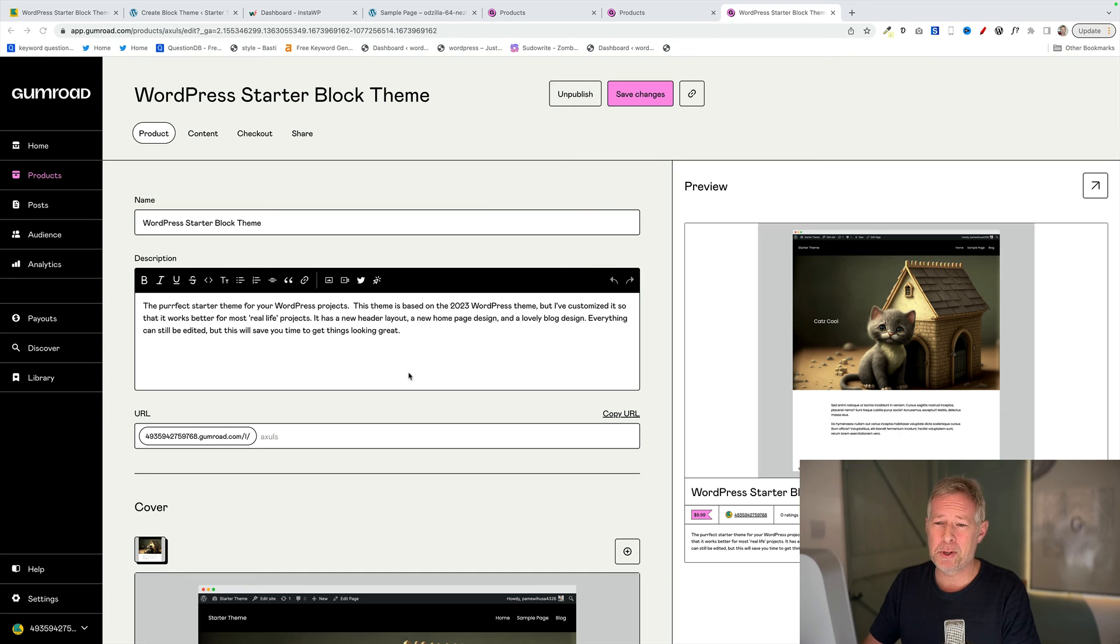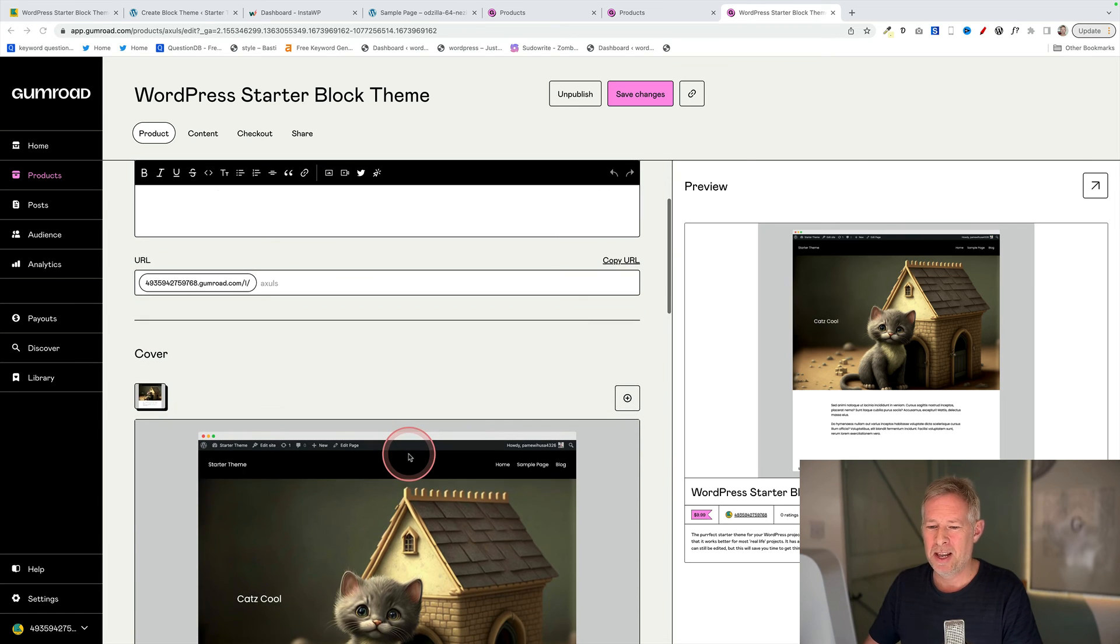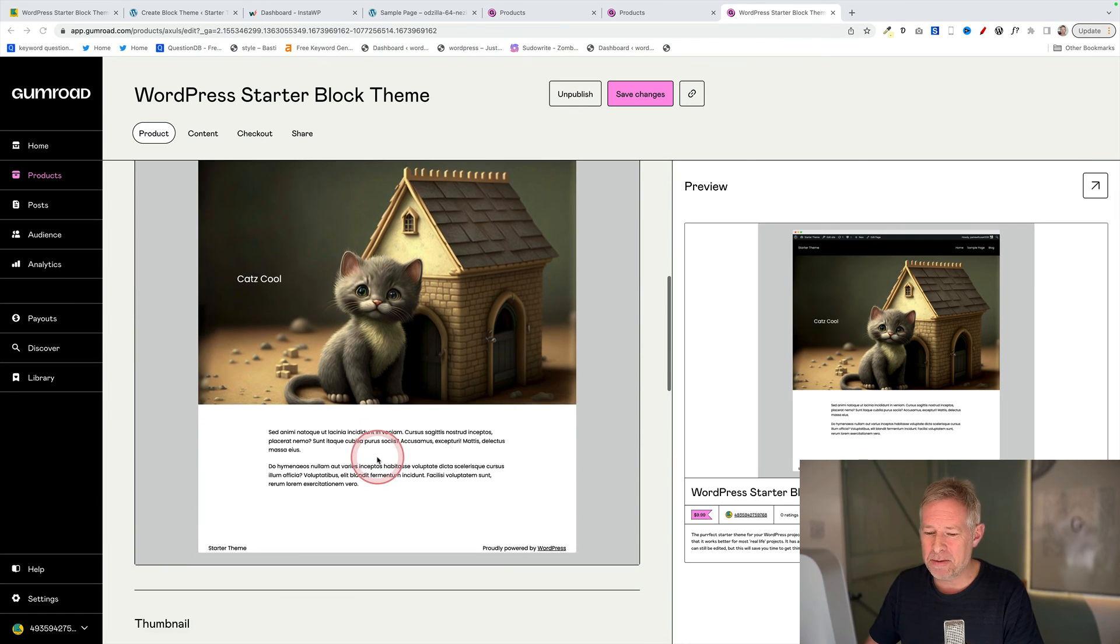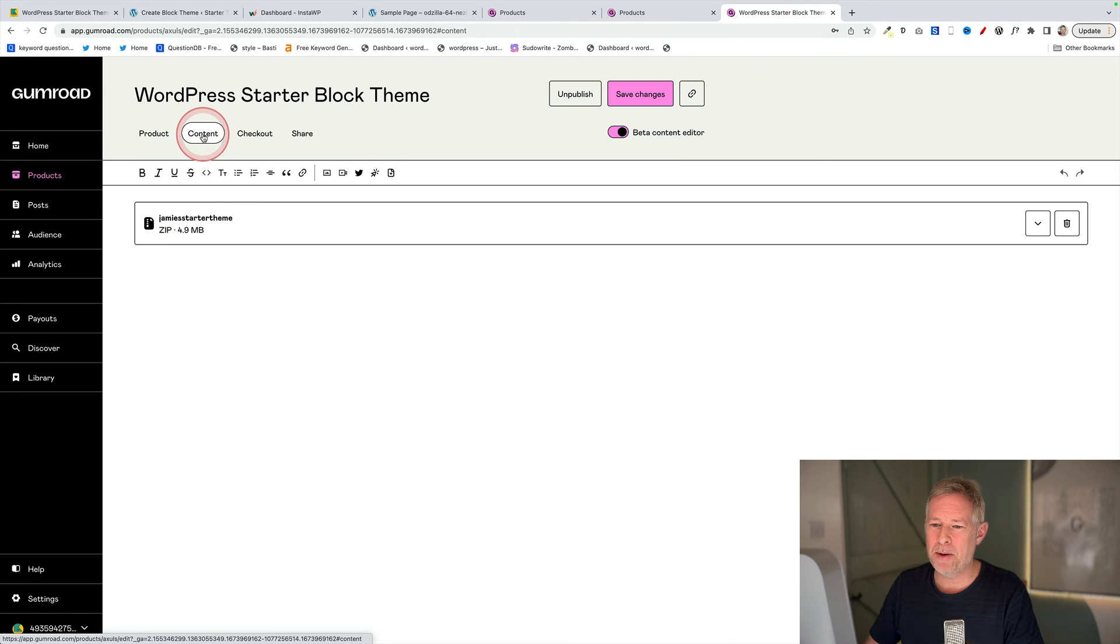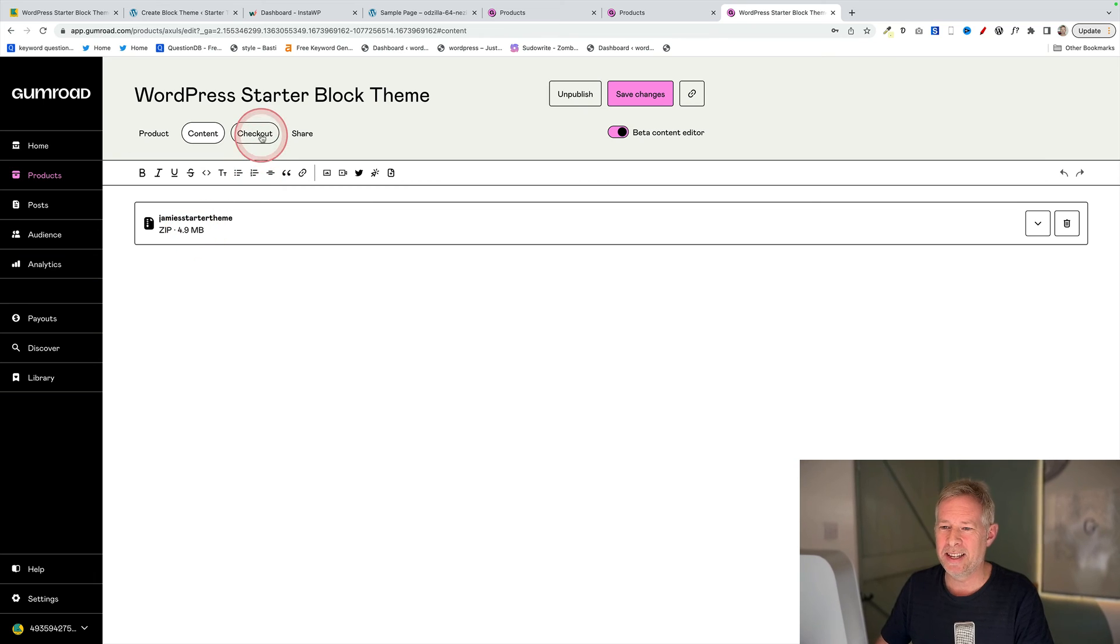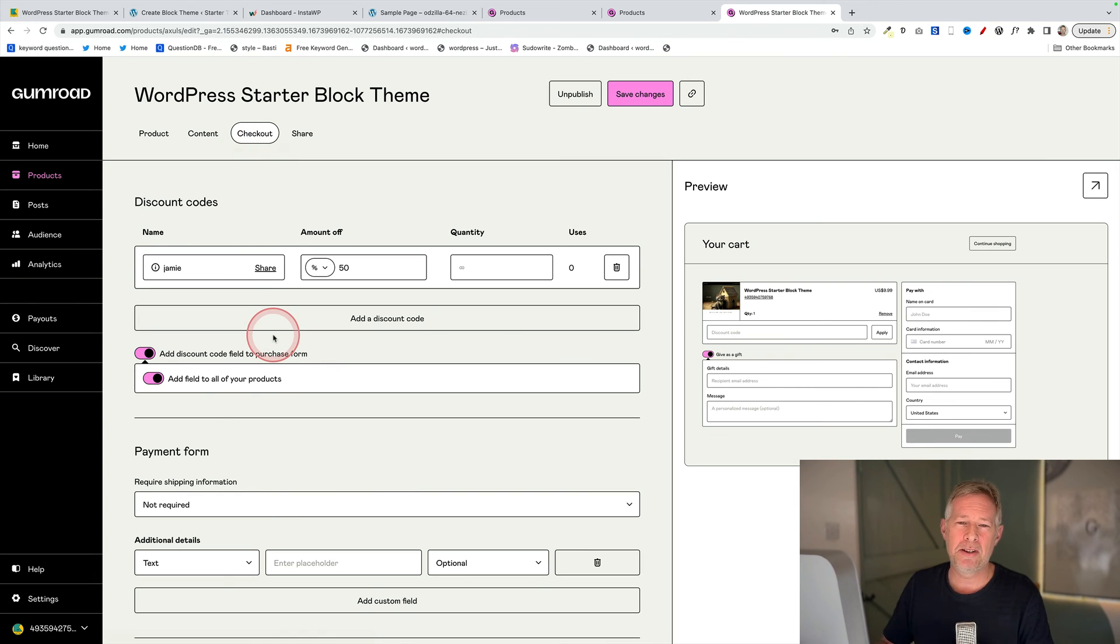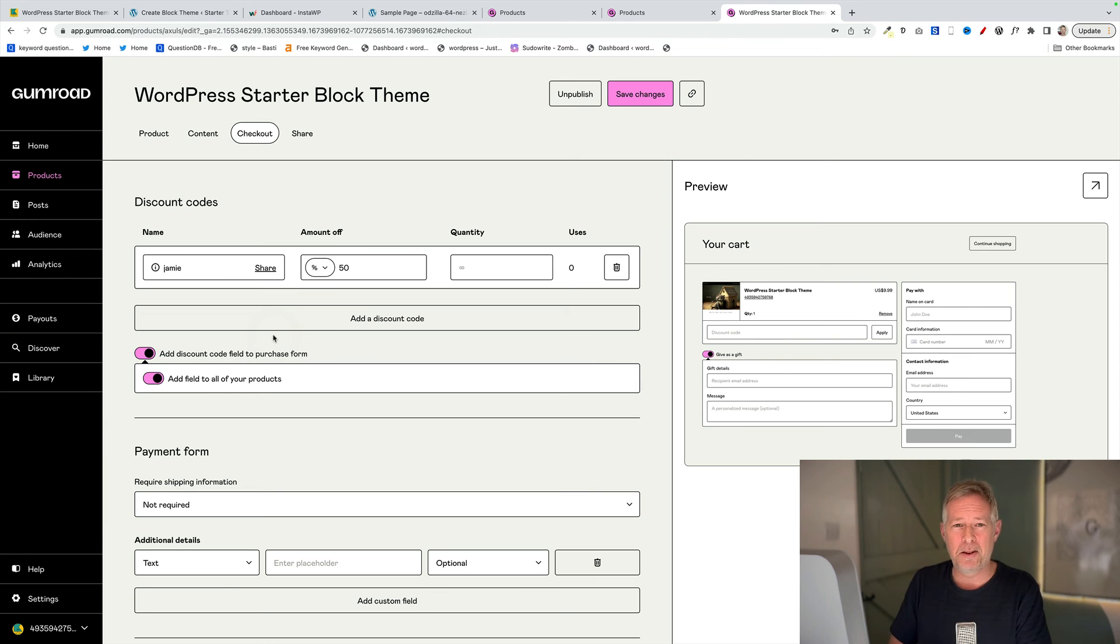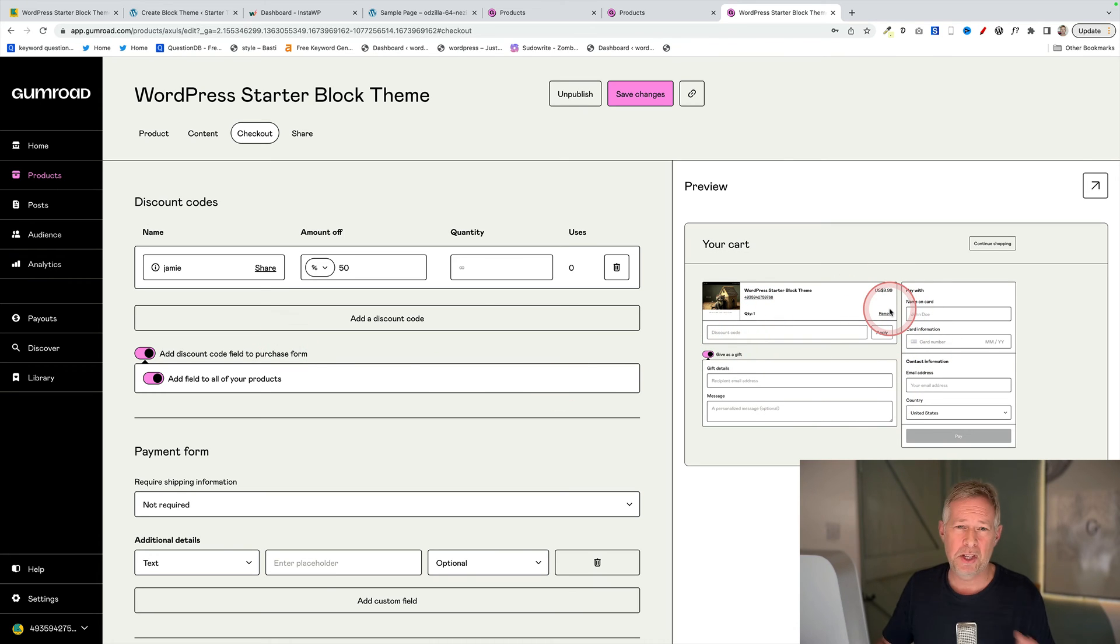On this screen, you'll just add some further product information like a product description. You can also add a cover image and a thumbnail. Then we go on to Content here. This is where we actually upload the theme itself. You'll see it's added here. And then you go on to Checkout finally, and this is where you can add things like coupon codes. Again, if you want to get my starter theme, just use the coupon code Jamie, link in description below to get 50% off. And you'll see a little preview over here of what the checkout is going to look like.